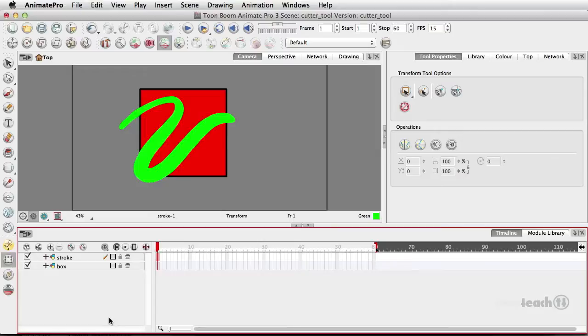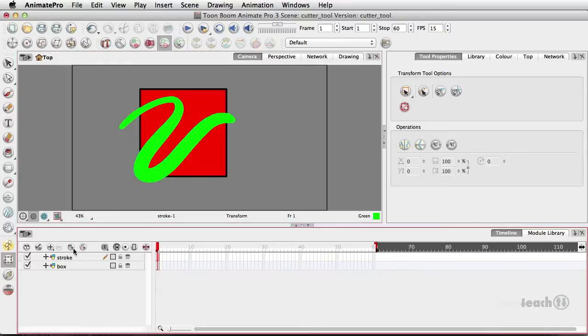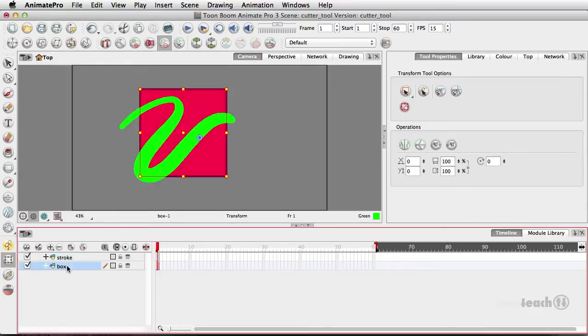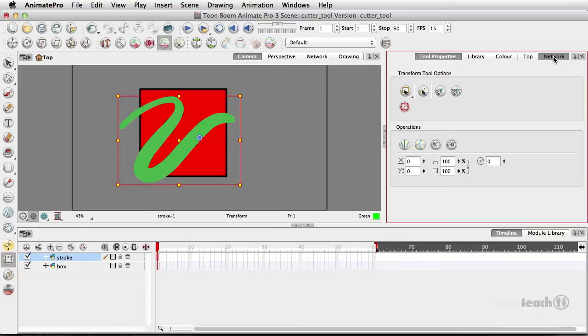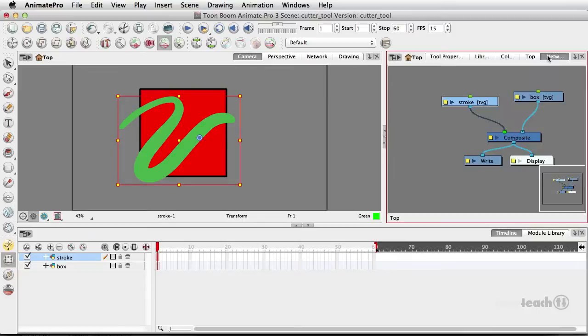And that is the cutter and that's one of the modules. I want to show you really quick how you would use it. So I have two different layers here, I've got the stroke and I've got the box. What I want to do first and foremost is make sure I can see my network.